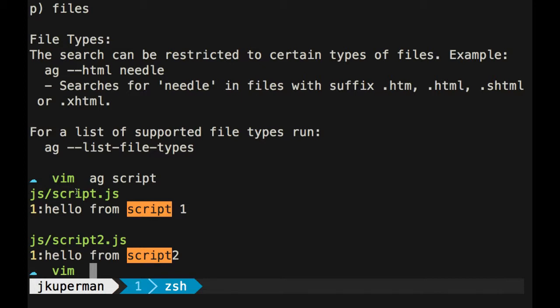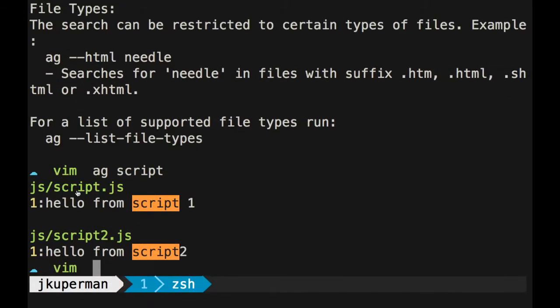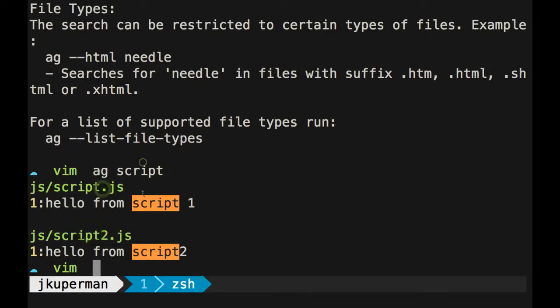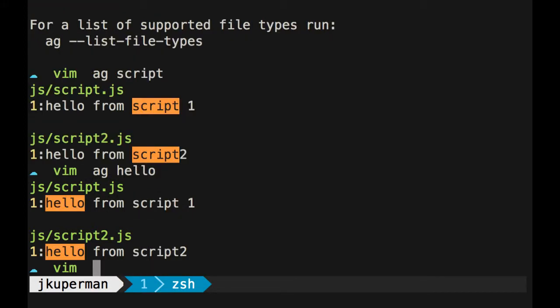So I can ag for the word script, and it'll find, let me make this a little bigger, the two places where I have the word script. And as you can see it was really fast. You know, I can ag for hello, and bam, got it everywhere. So that's really nice. And it'll show you the line number too.